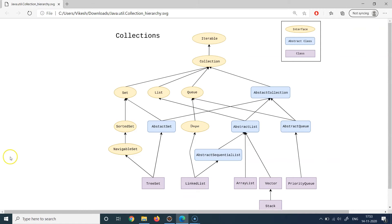Similarly, abstract classes are also similar to interfaces in that they provide generalization, but at the same time abstract classes also allow you to write some concrete implementation. For example, in a bank you have different kinds of accounts — savings accounts, recurring accounts, current accounts, and many others. There would be some common implementation and logic applicable to all account types.